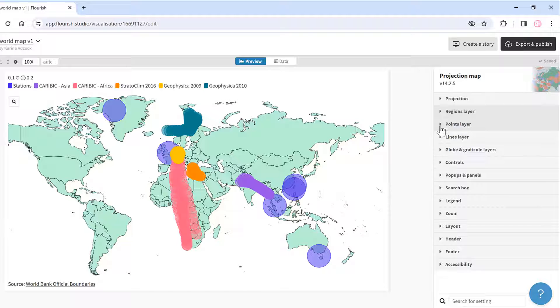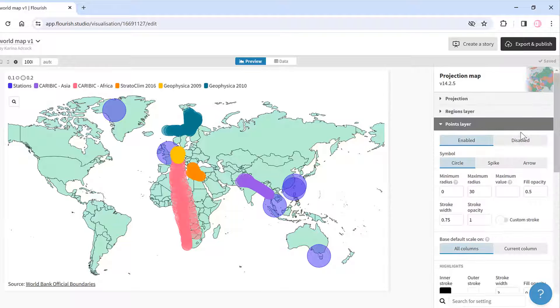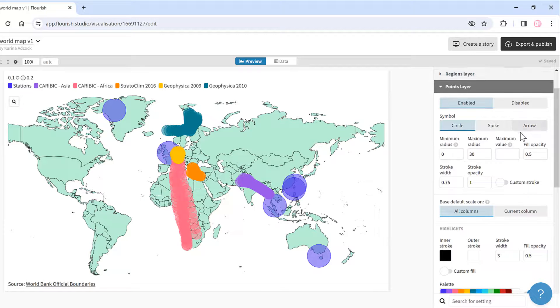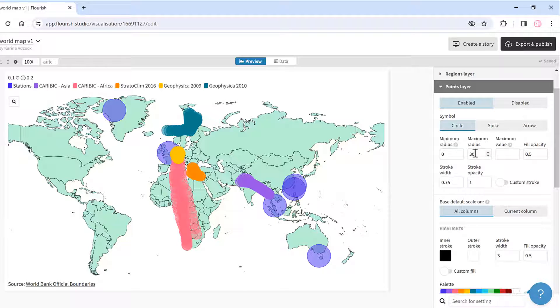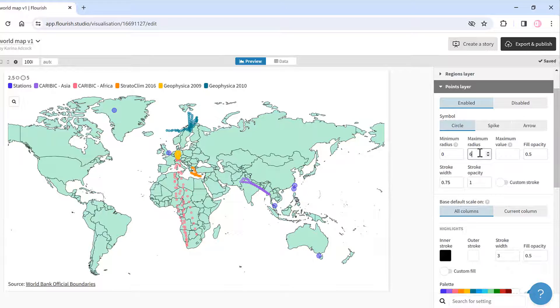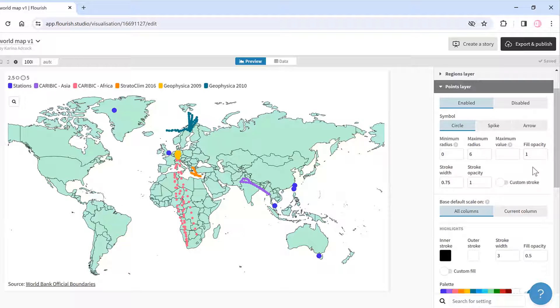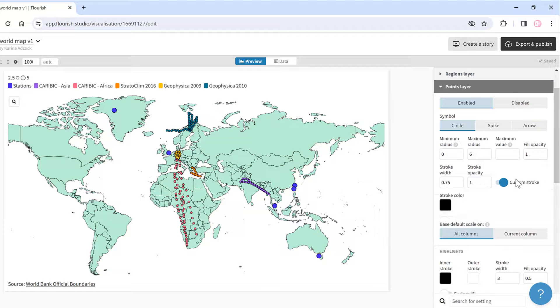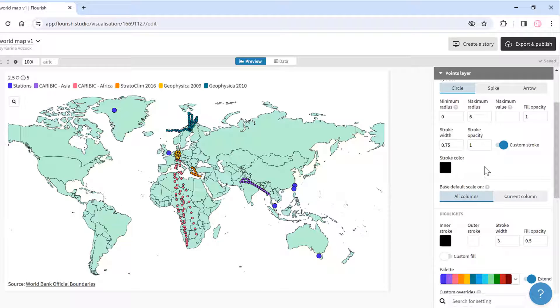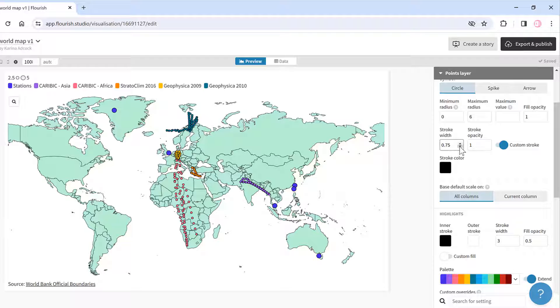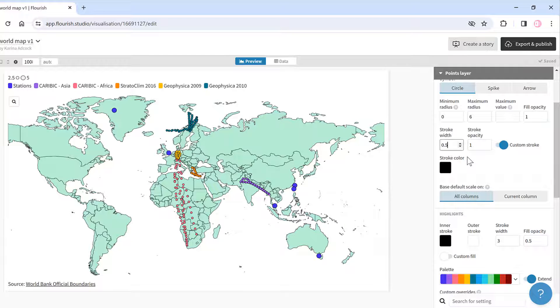I also want to change the points. I don't want them to be this big, so I'll change the maximum radius to 6. I'm also going to change the fill opacity to 1 so they won't be transparent anymore. I'll give it a custom stroke—this is the border for the points—and I want it to be black, but I will decrease the width a little bit.